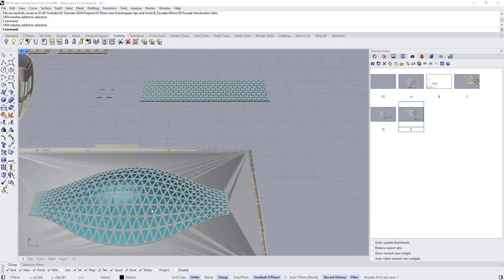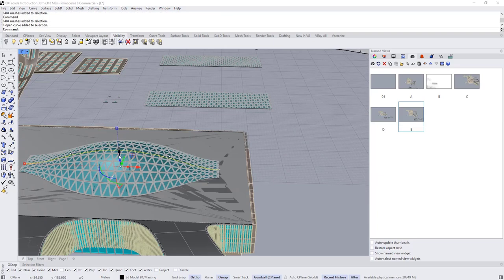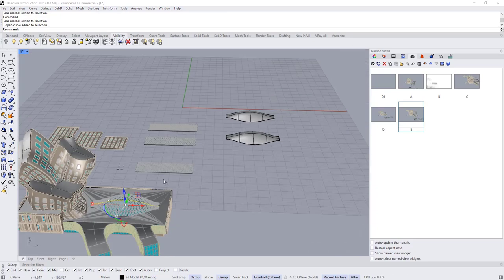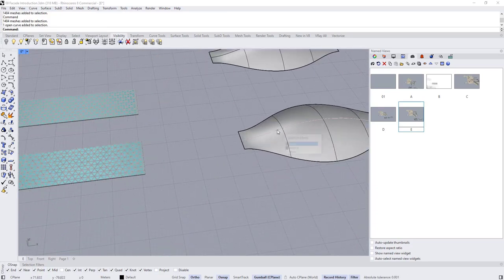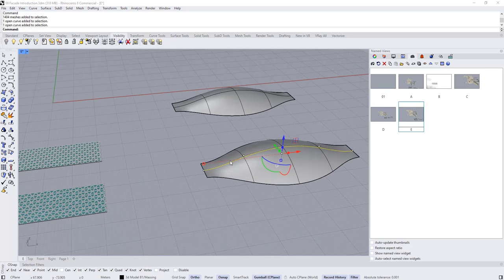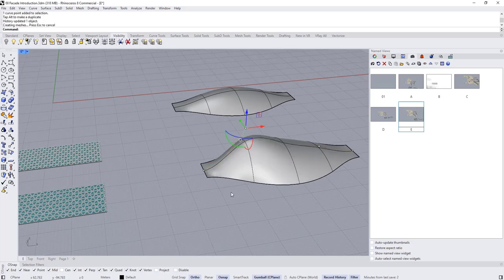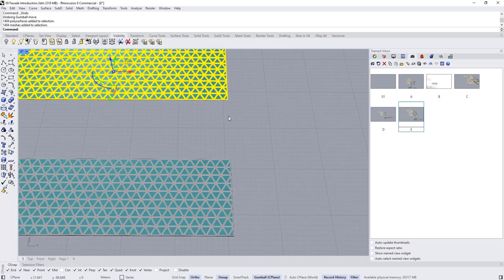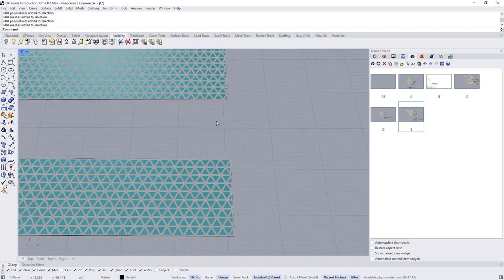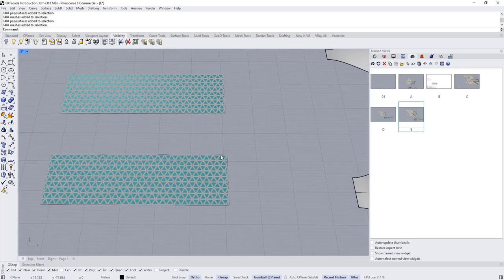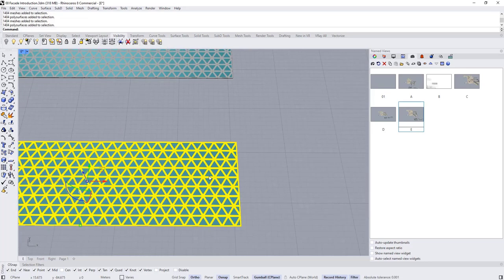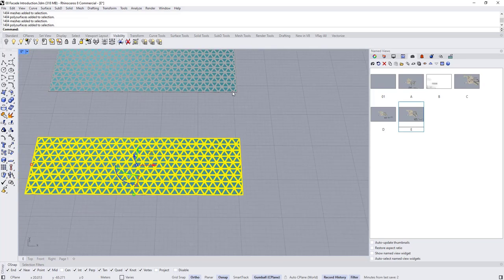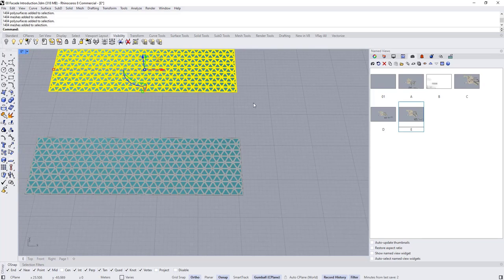However, if we use a NURBS surface it is going to take way more time to compute and way more time when editing it. Here I have two surfaces — I modeled this surface using Record History, so if I edit any of these curves the surface will be updated. Here we have the exact same panels, same shapes and materials — the only difference is this one is made from polysurfaces and this one is made from mesh.